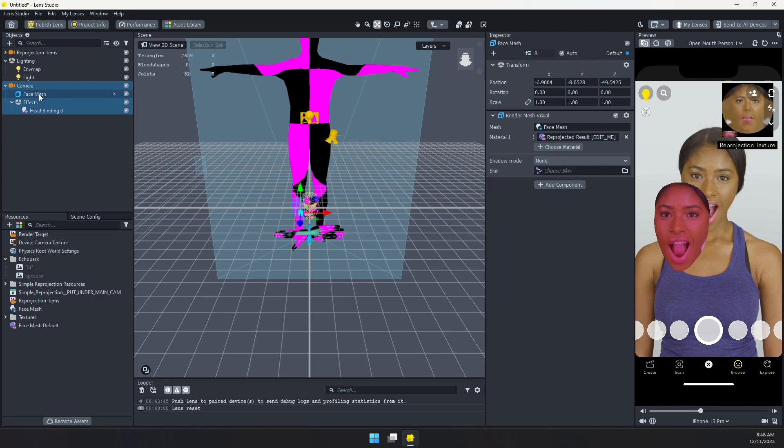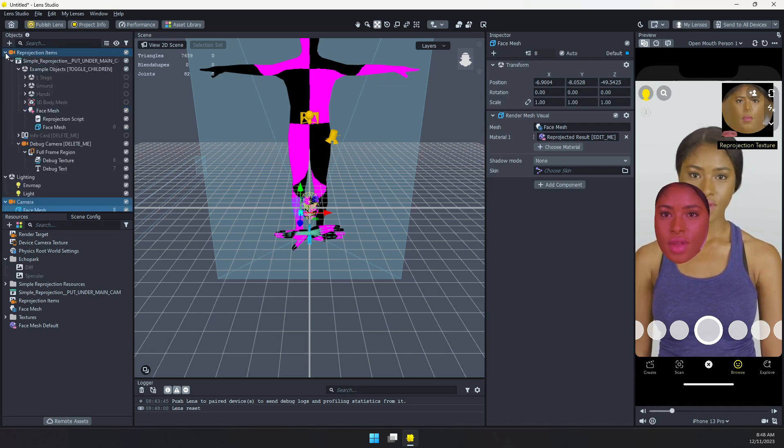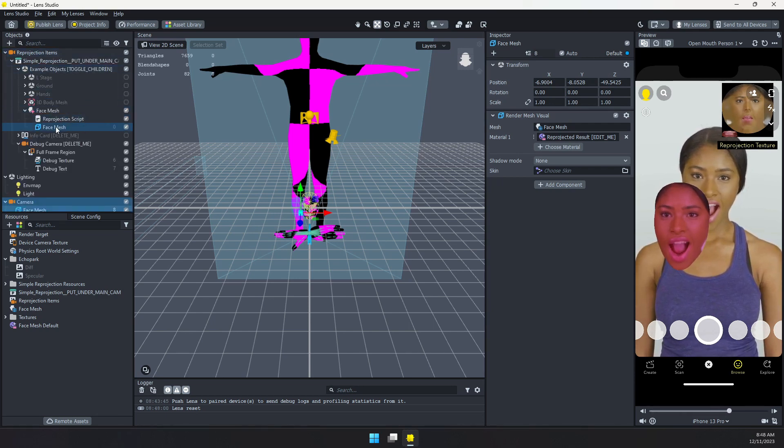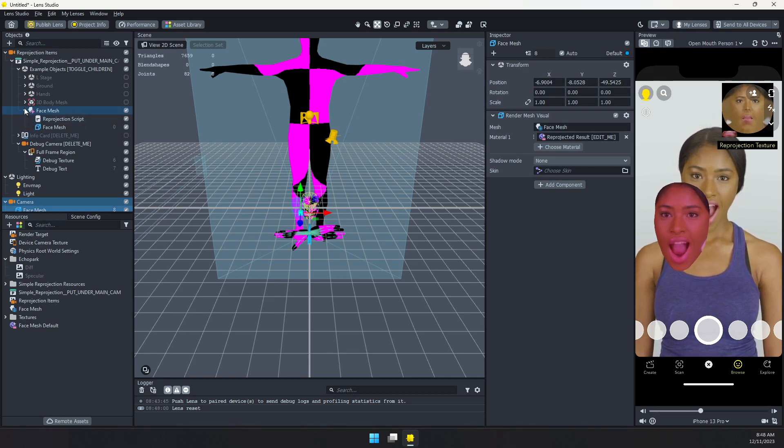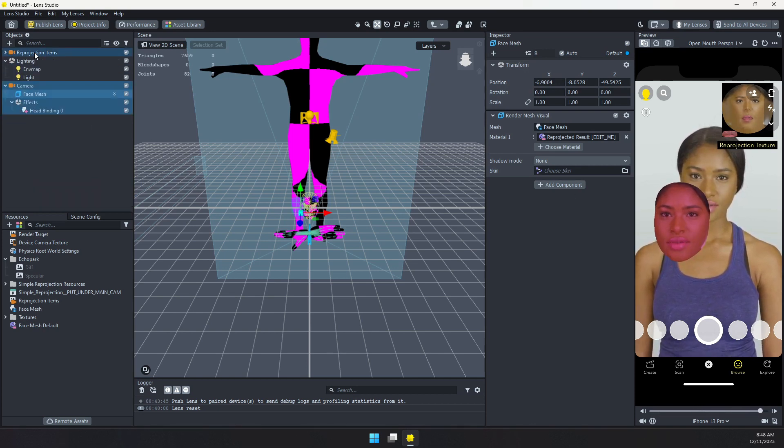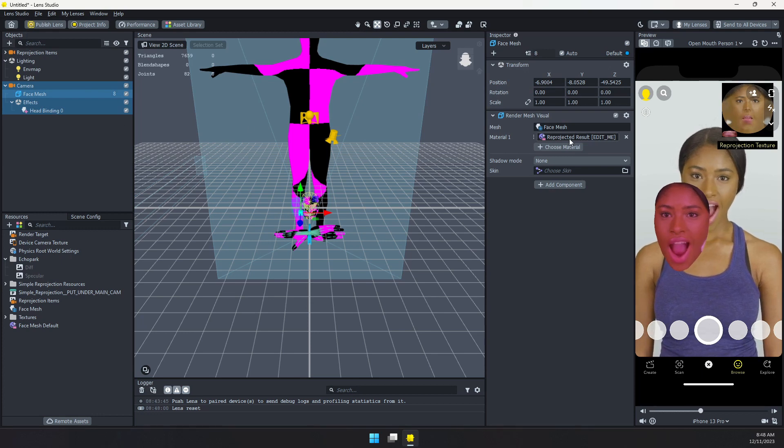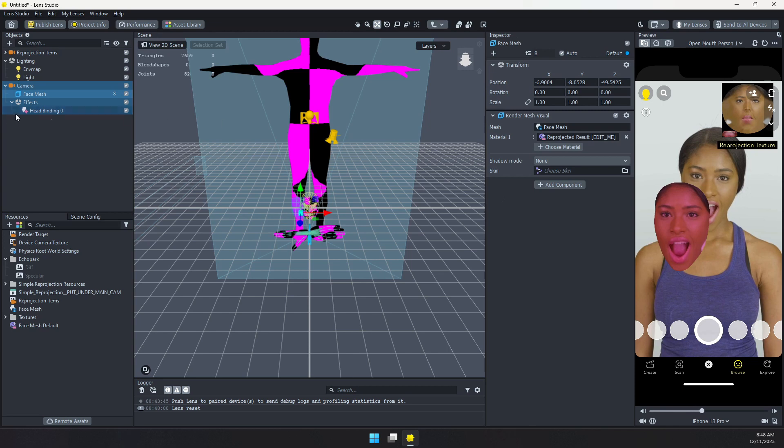And I can put this face mesh wherever I want in my scene. And I have that original face mesh being used for the reprojection. It's not visible in the final scene. I don't need to worry about it. It is just out of sight, out of mind. And I can just use that reprojected material. So this is awesome. This works for the face mesh.